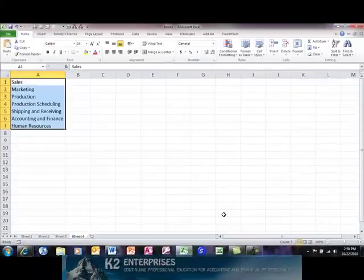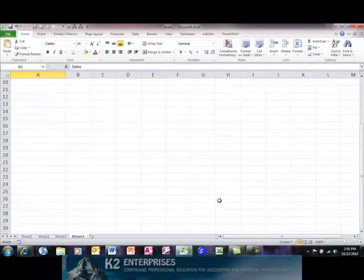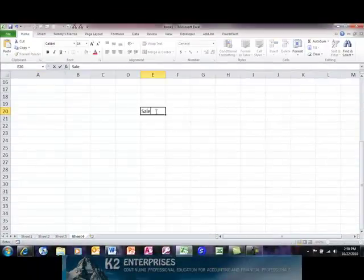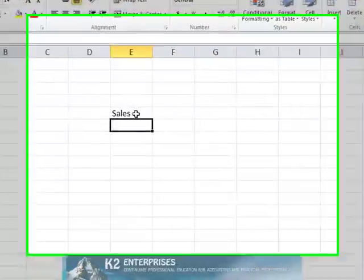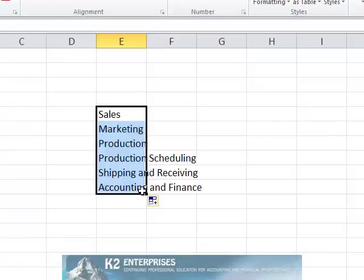And once the custom list is established, simply type the name of any member of the custom list and then begin clicking and dragging on the fill handle in order to automatically enter your data.